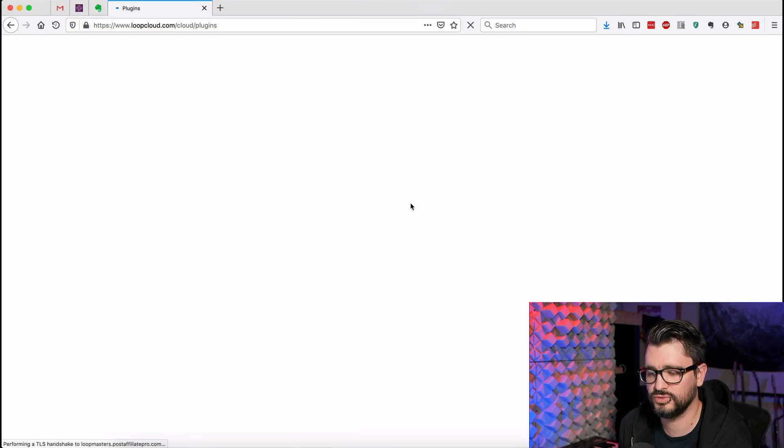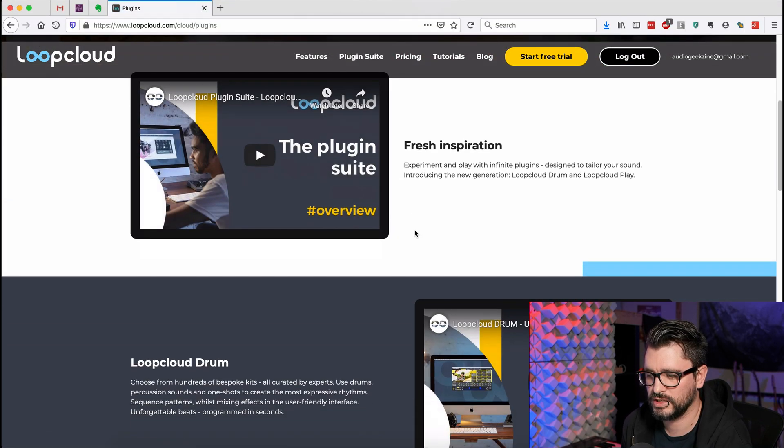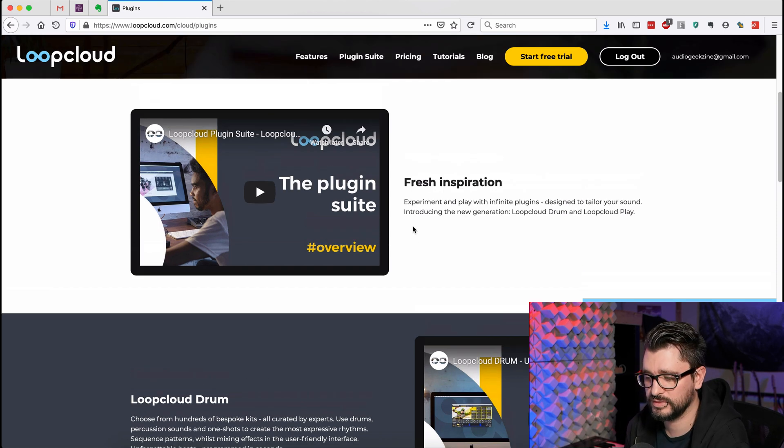Loop Cloud also has two other plugins which I'm really happy to show you in another video. Hope you've enjoyed this video and found Loop Cloud interesting and useful. Let me know what you think in the comments below. Thank you for watching — please subscribe, follow me on Facebook and Twitter, join the ReaperBlog community Facebook group, support ReaperBlog through Patreon, and visit reaperblog.net for more tutorials.